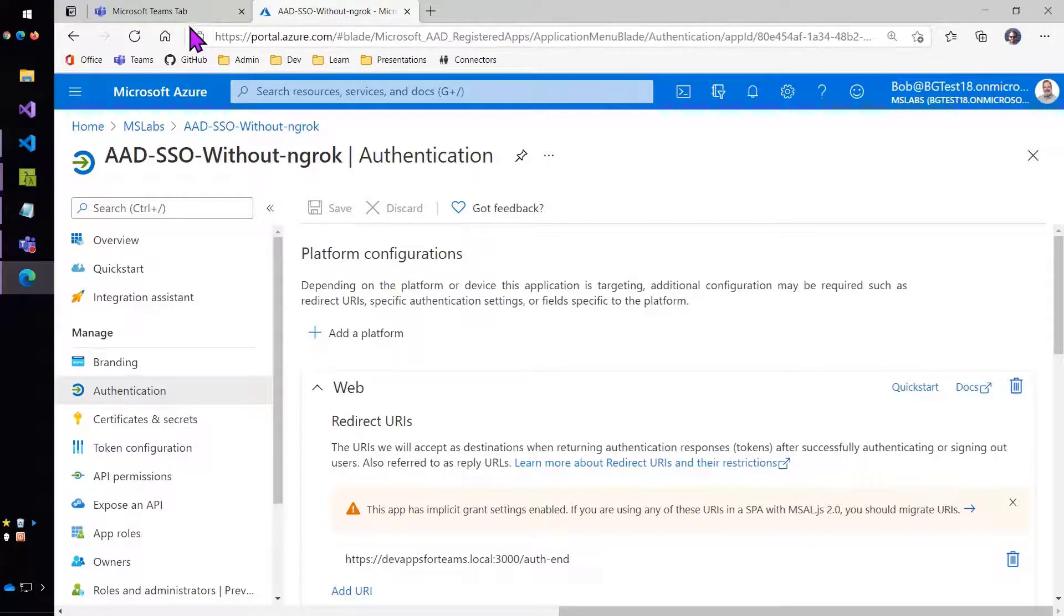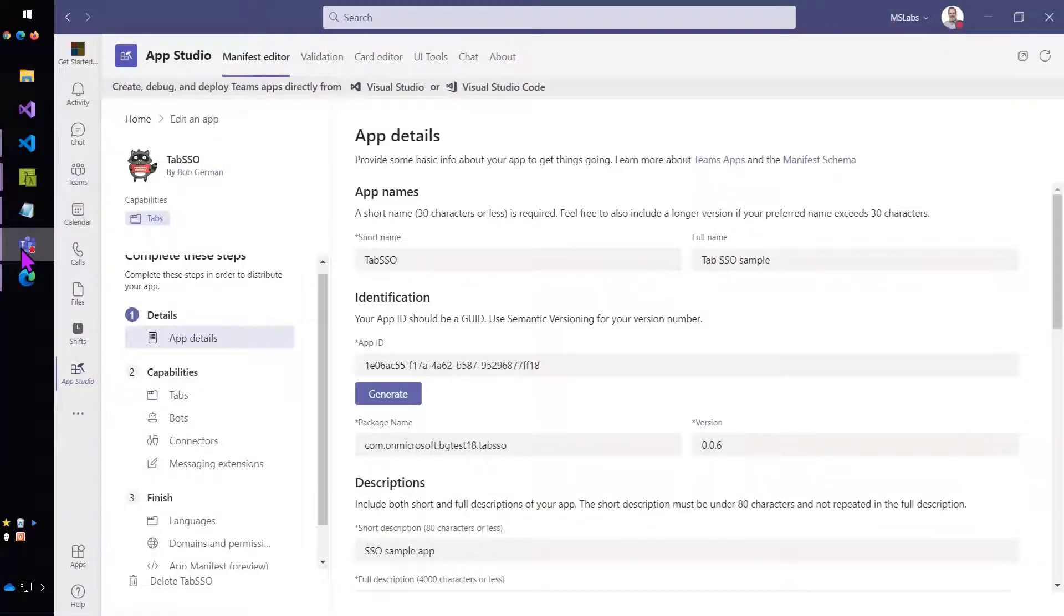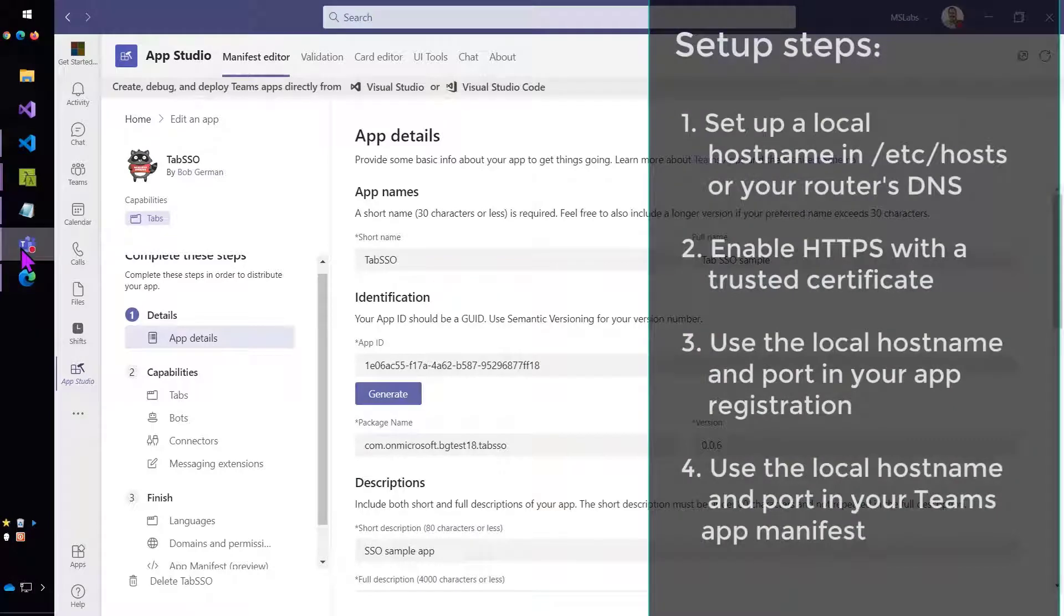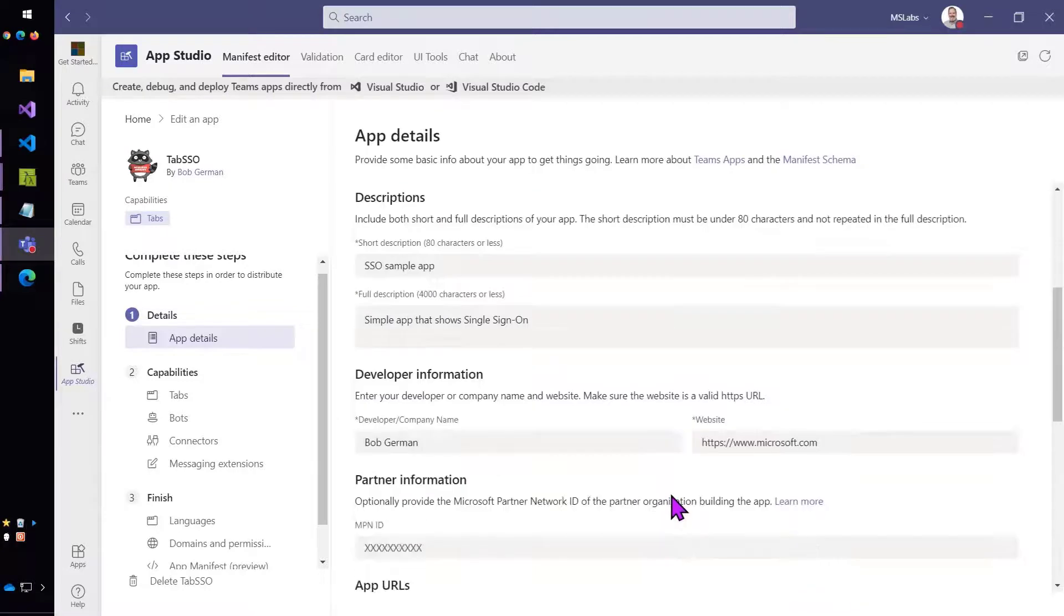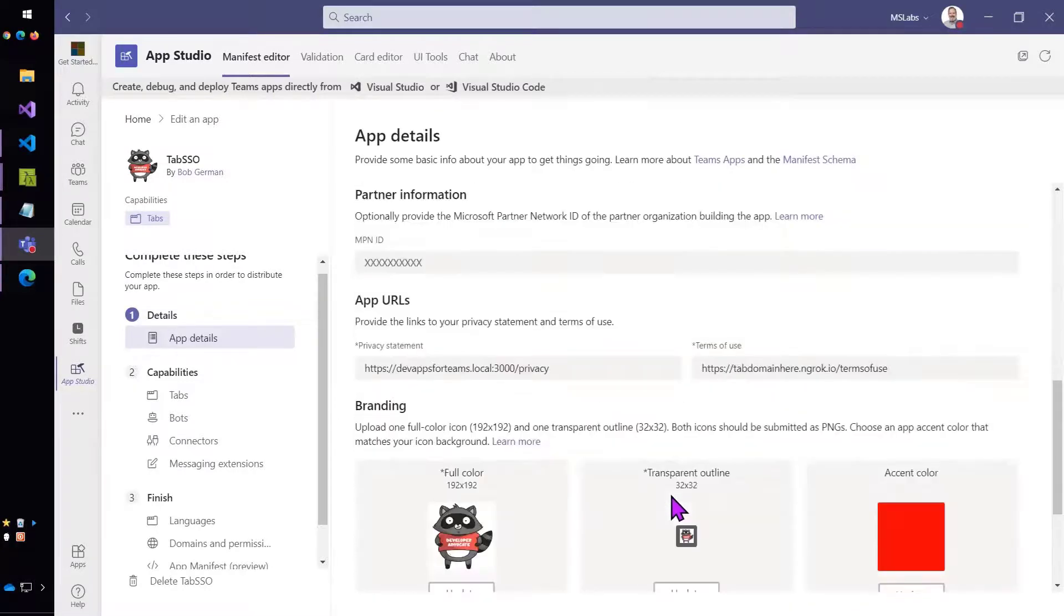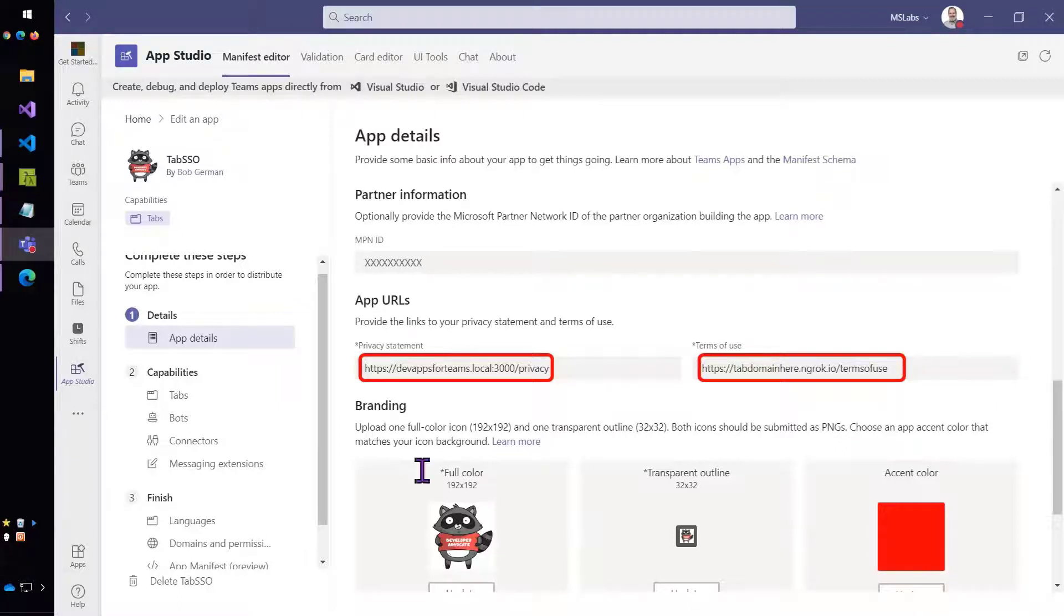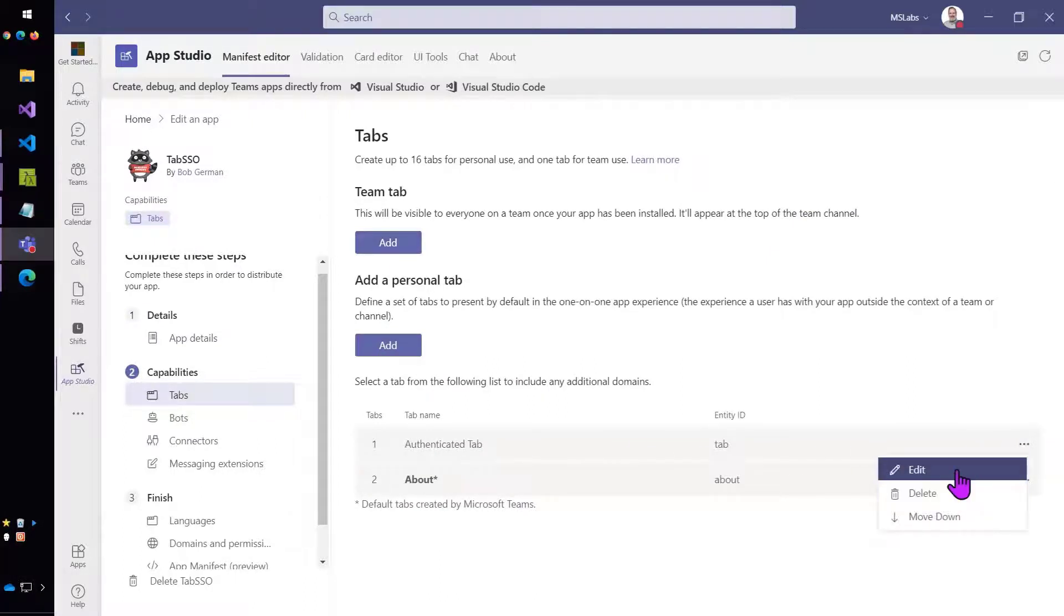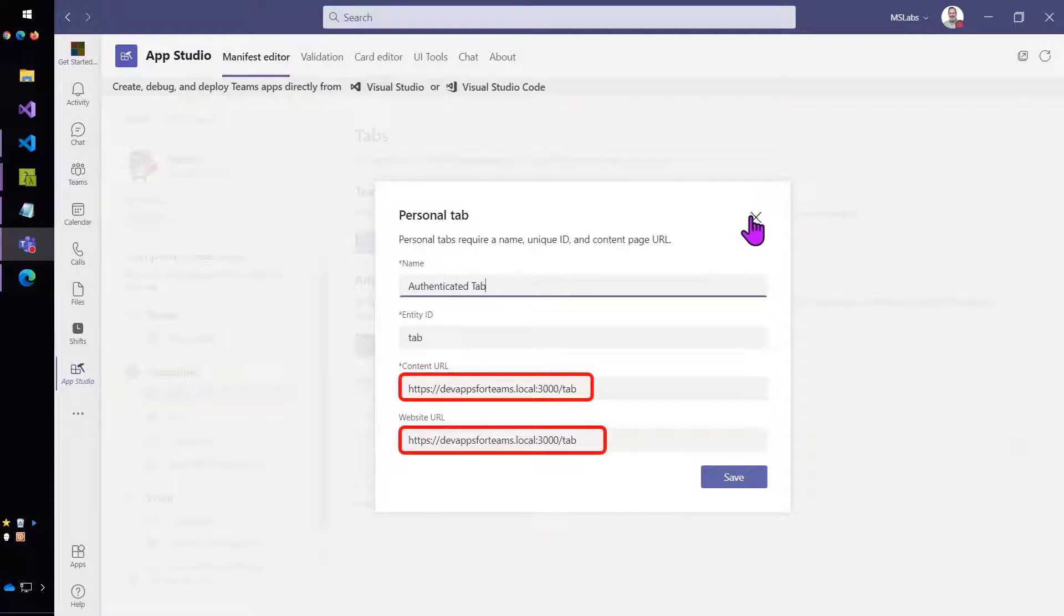The final step is to set up the Teams app manifest. Again, we're just going to use the local host name and port instead of an ngrok host name. So you can see it here. You can also see it if we go into the tab itself, the URL of our personal tab. You'll see that it's also using devappsforteams.local:3000.